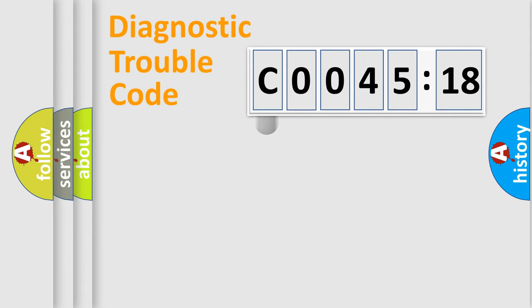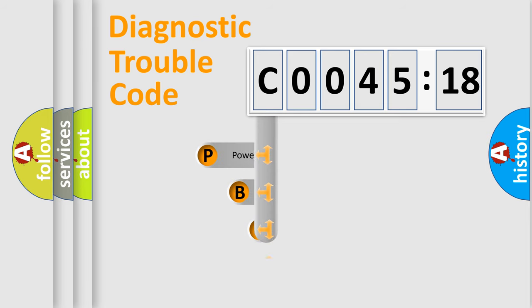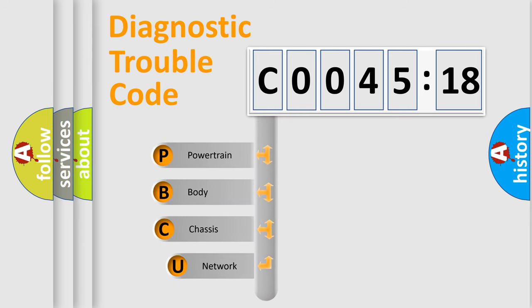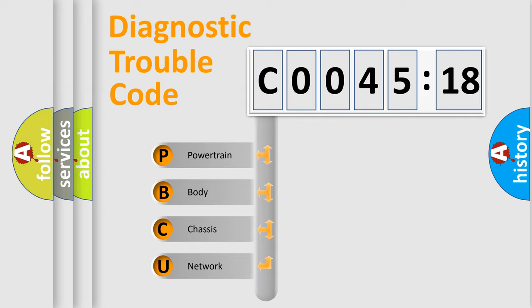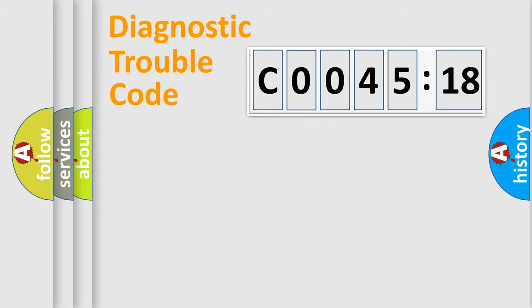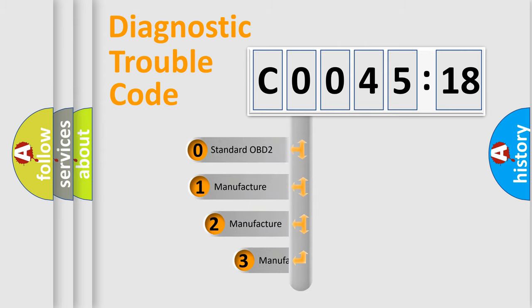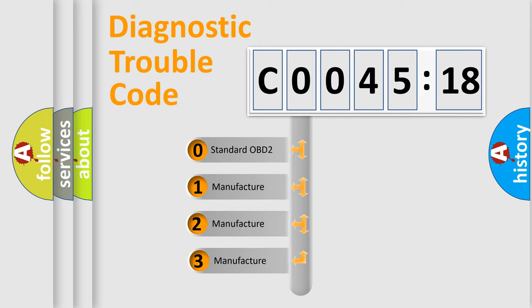First, let's look at the history of diagnostic fault code composition according to the OBD2 protocol, which is unified for all automakers since 2000. We divide the electric system of automobile into four basic units: Powertrain, Body, Chassis, and Network. This distribution is defined in the first character code.